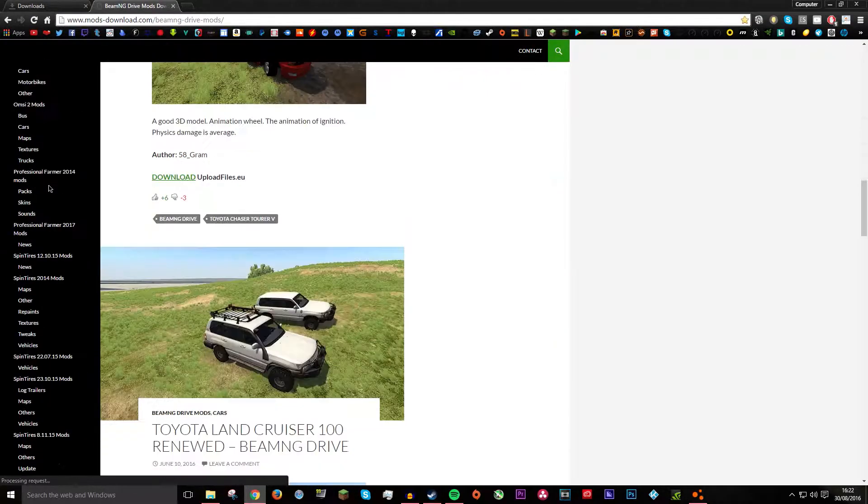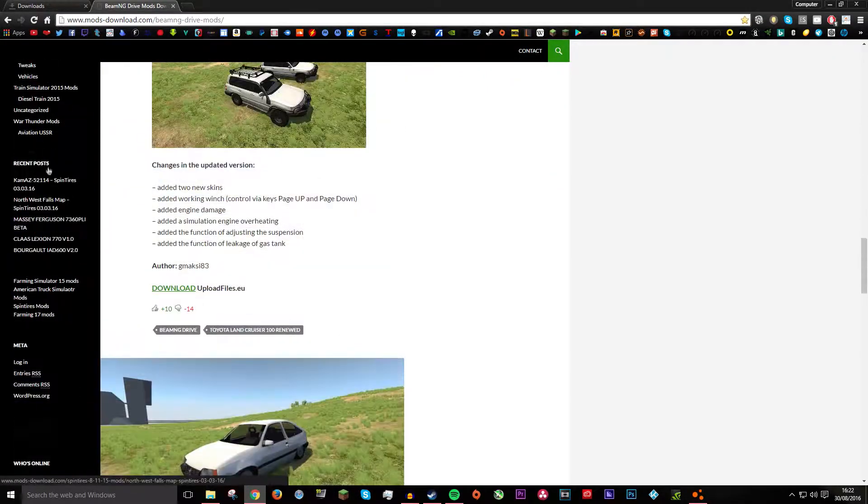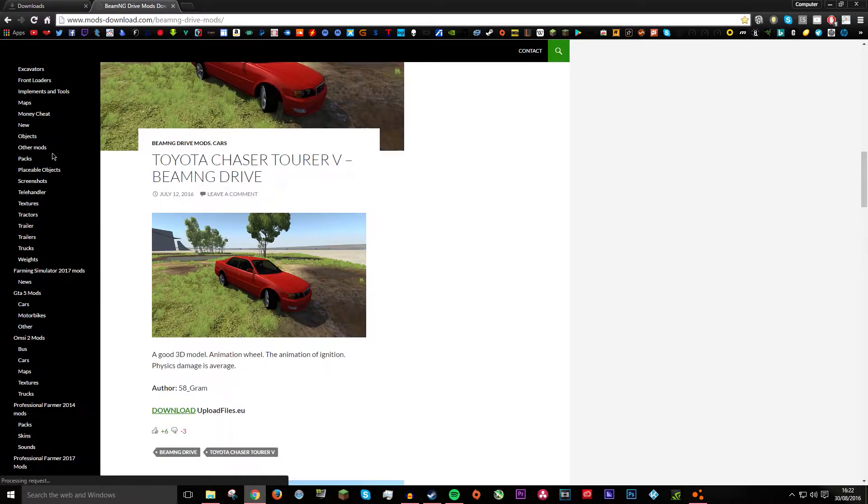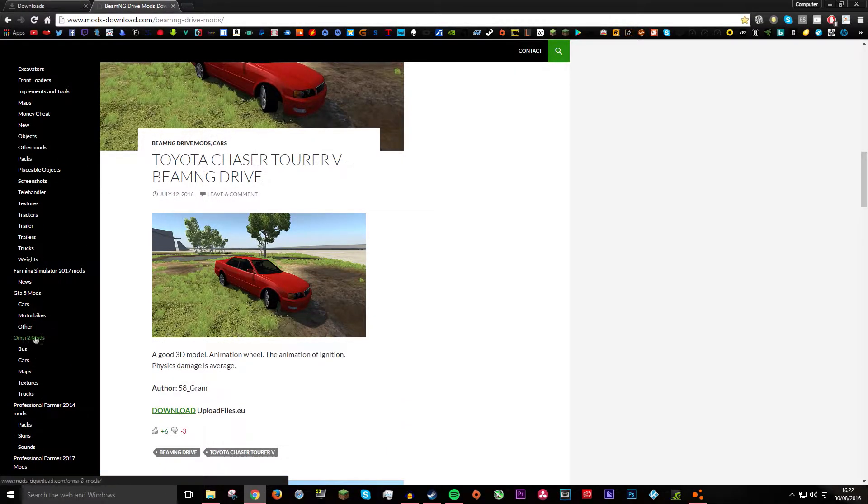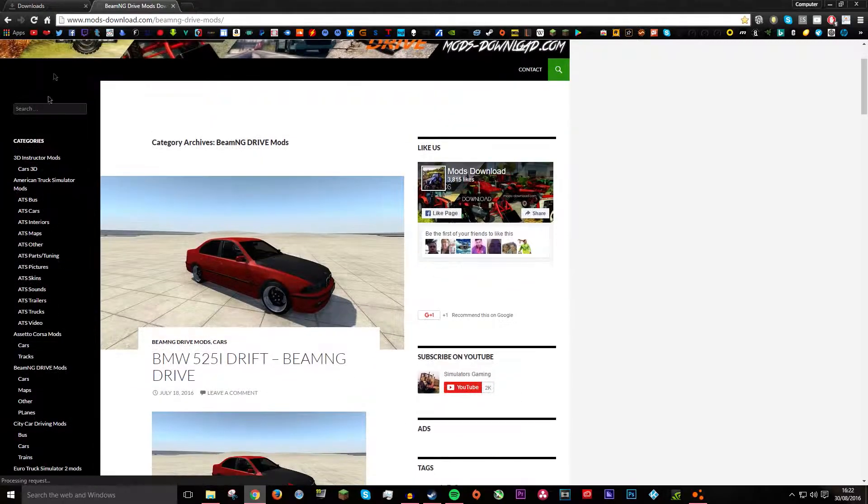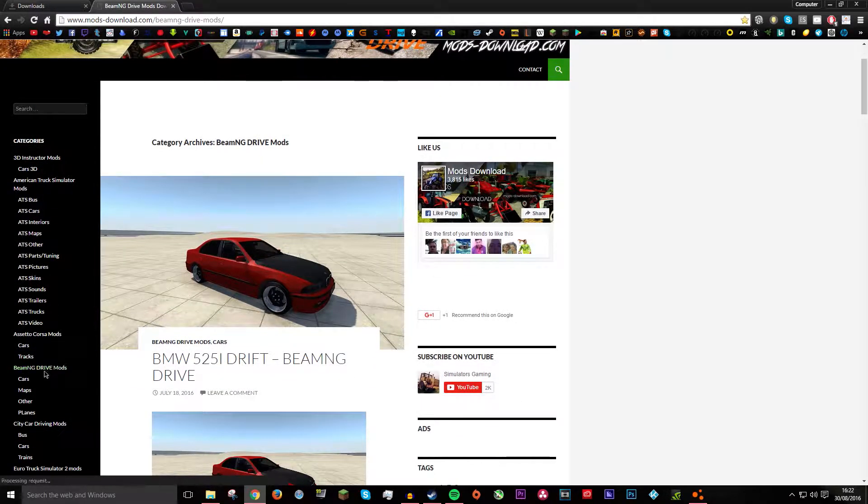It has tons of different mods for tons of different games like Farming Simulator, Steam, GTA 5, OMSI, don't know what that is. But you want to go to near the top and then it will say BeamNG Drive Mods.